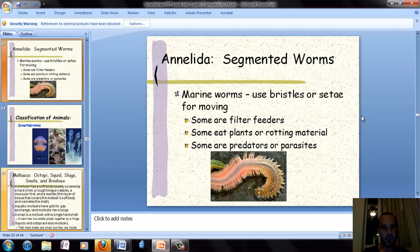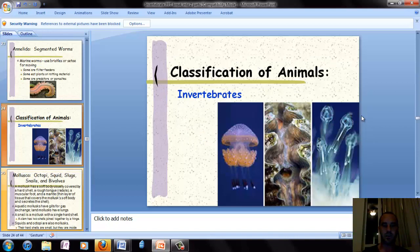The last group in Annelida is marine worms. They have similar bristles or setae for movement. They can be filter feeders, eat plants or decaying material, and some are also predators. And that's the last section of notes for this lesson.